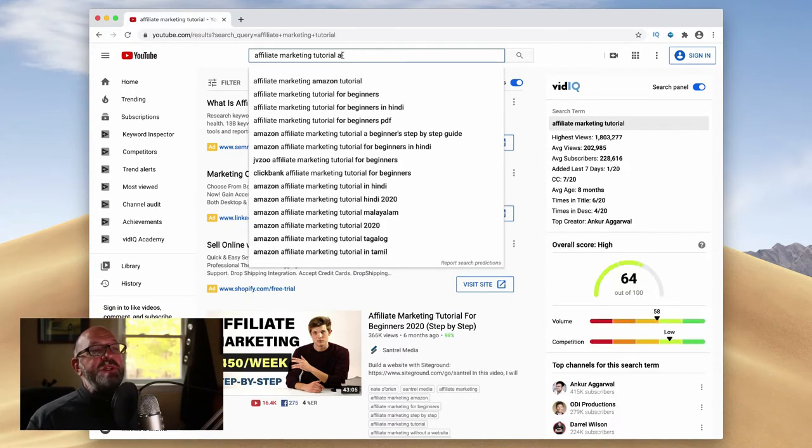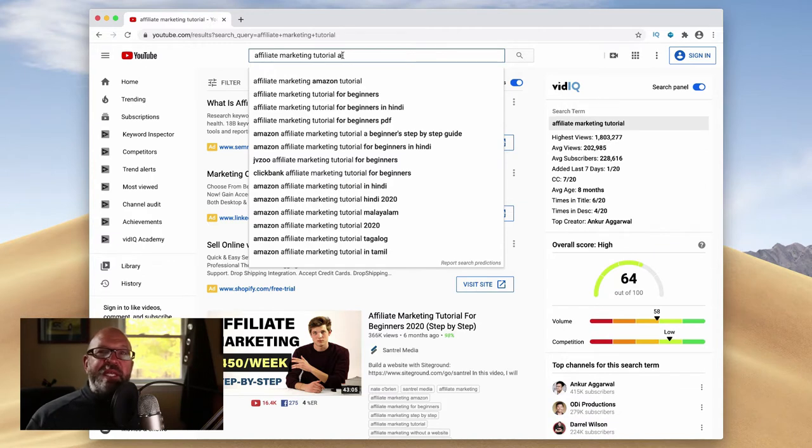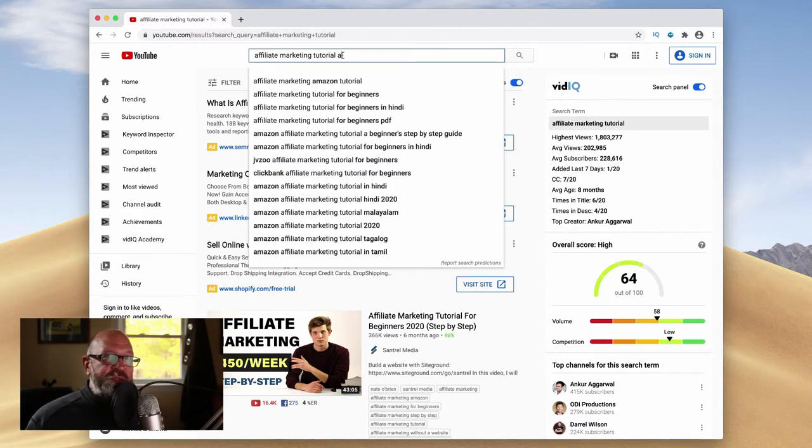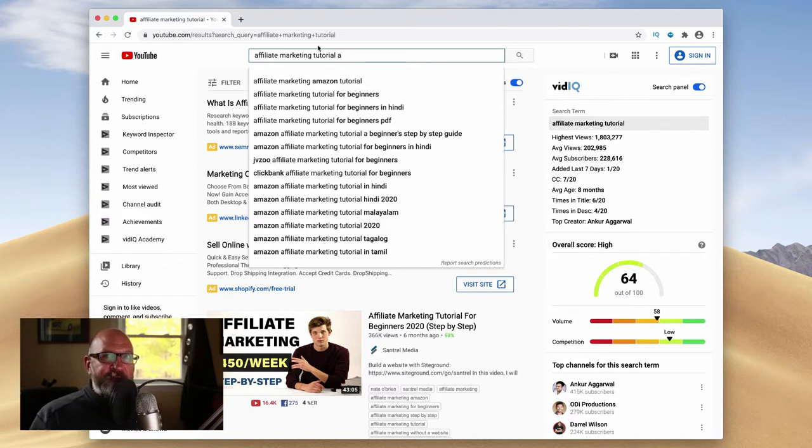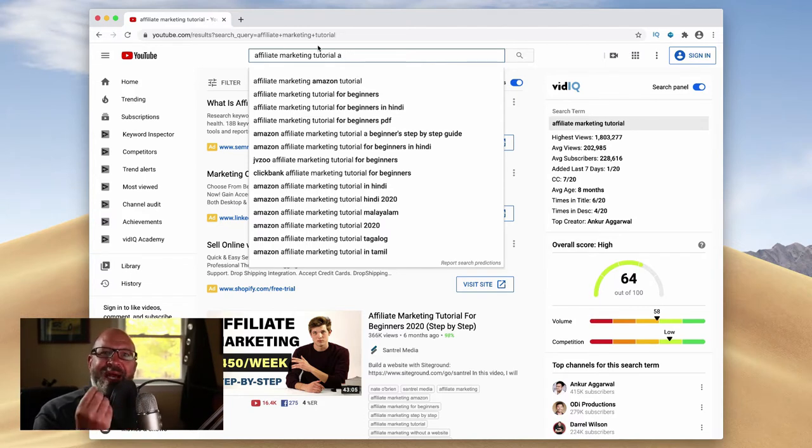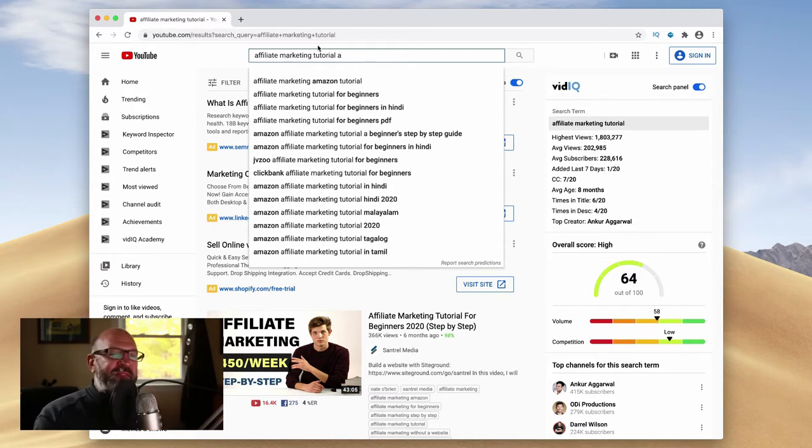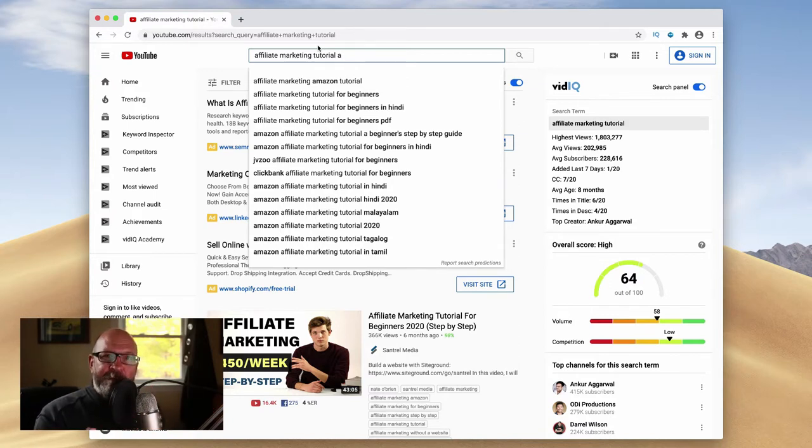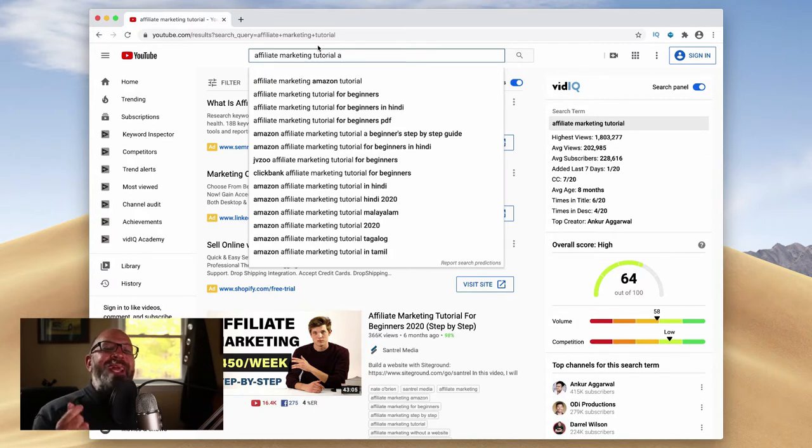And what you want to do is basically be looking for content that you could create videos around and come up with 30 ideas. You can easily come up with 30 ideas off of this. And with vidIQ installed, you can see which ones you might have a chance of ranking for.